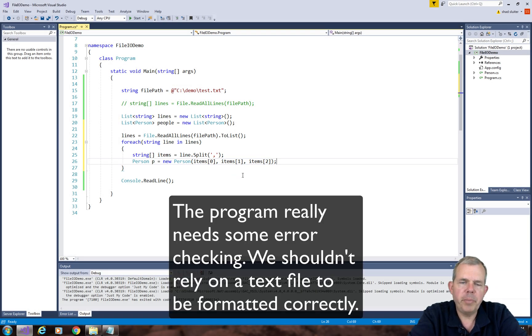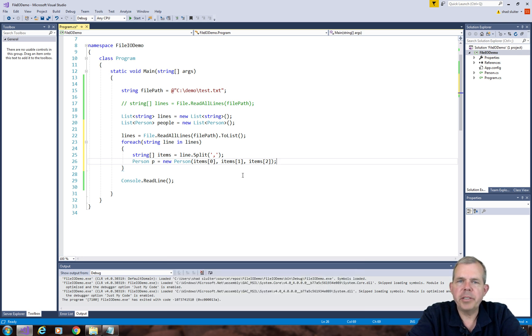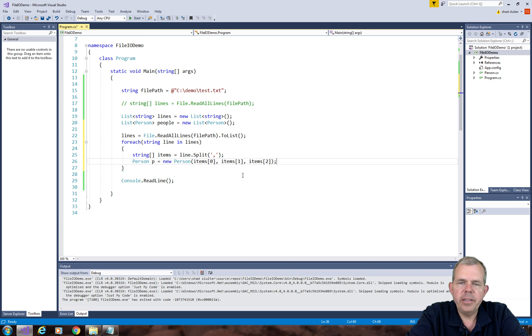So this makes a big assumption that item 0, item 1, and item 2 actually exist. So if we split the line correctly, this program will run without a problem.